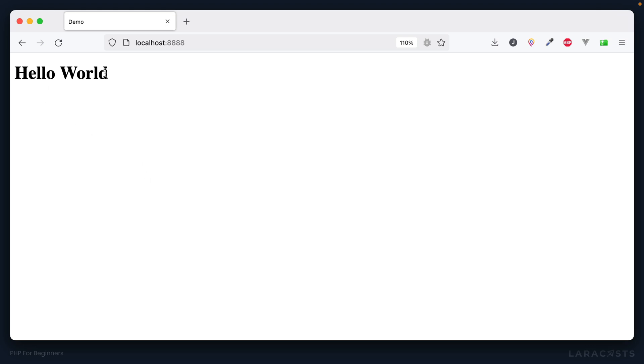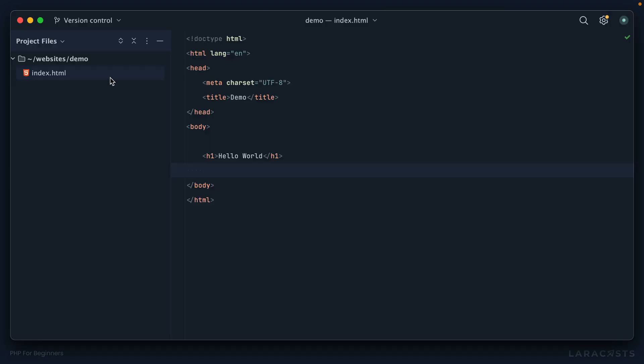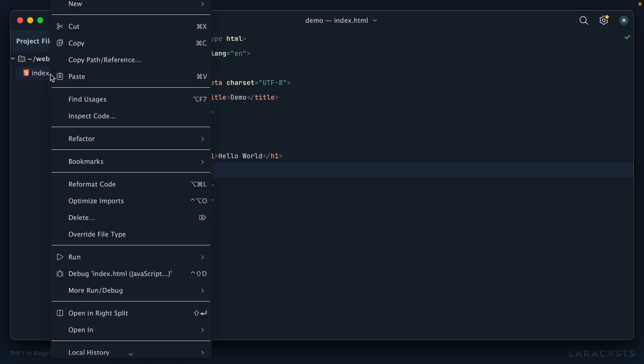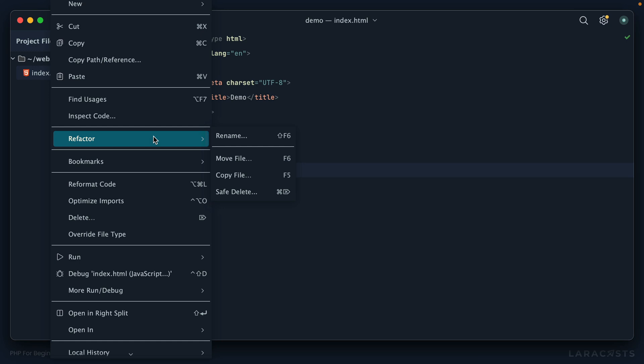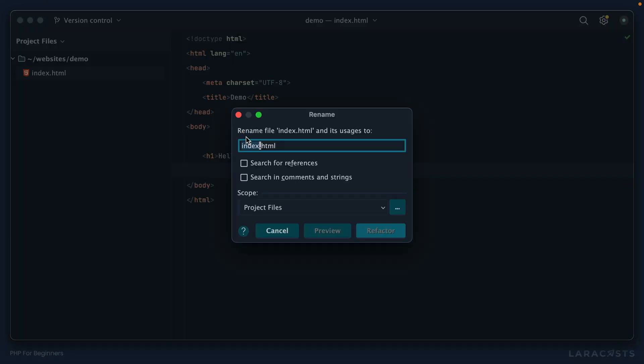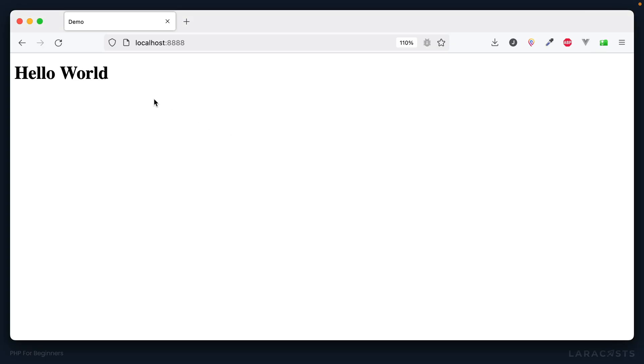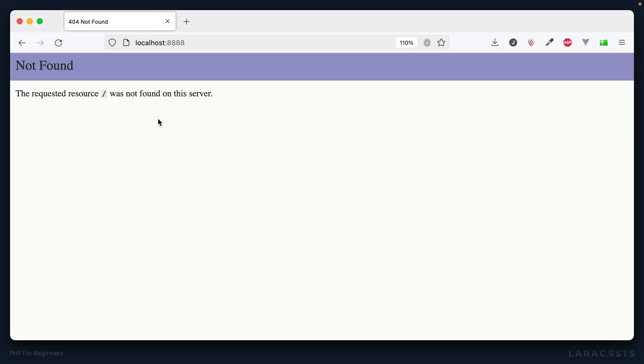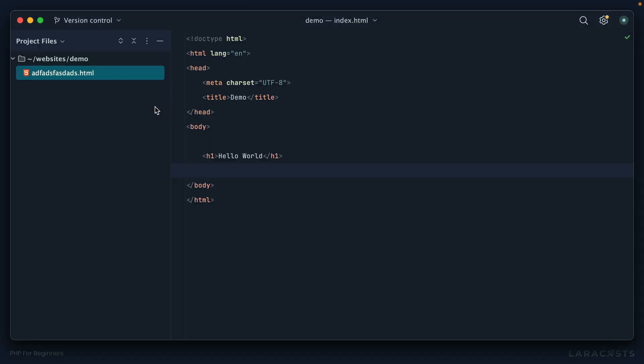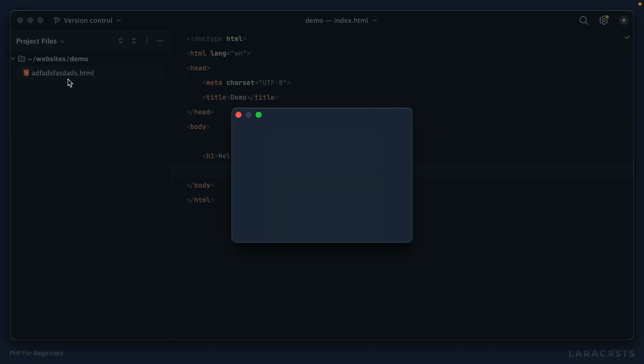Great, but I want you to notice that it automatically worked, and part of that is because I named the file index. For example, if I were to rename this file—and on PhpStorm I can go to Refactor, Rename, or there's always a shortcut—if I changed it to anything else, keep in mind as soon as I return to the browser and refresh, it won't be able to find that. So you'll often find that index is an important file name.